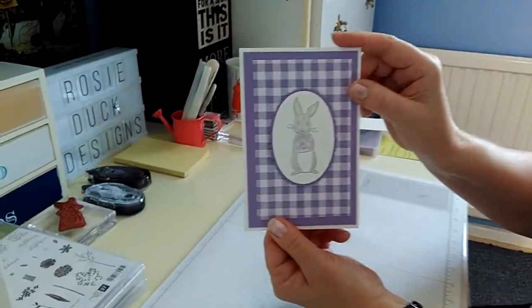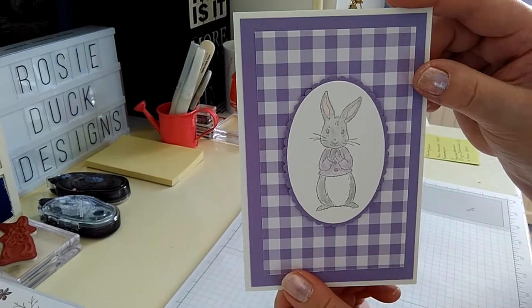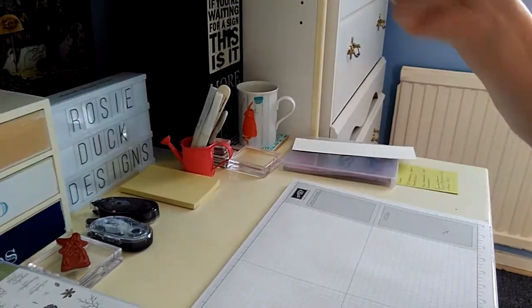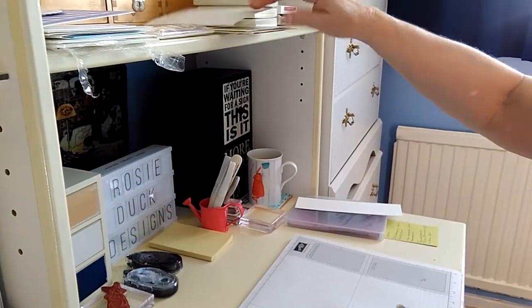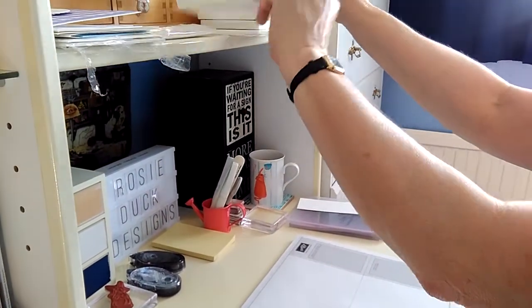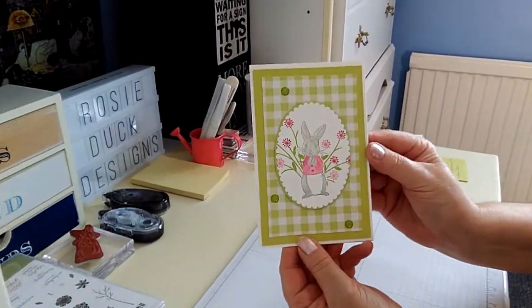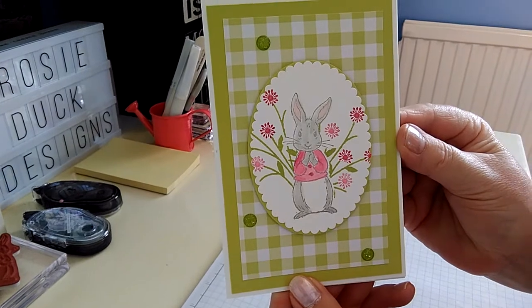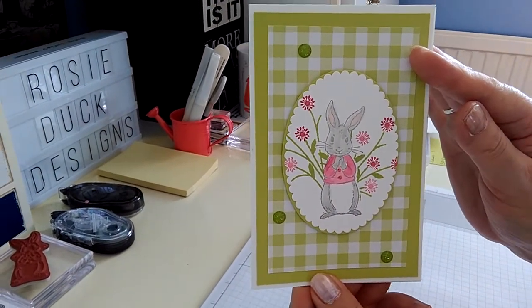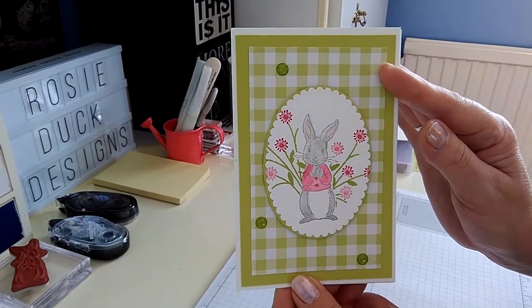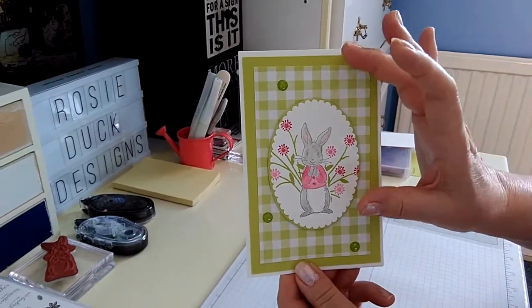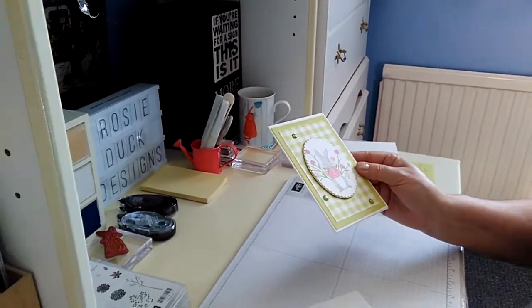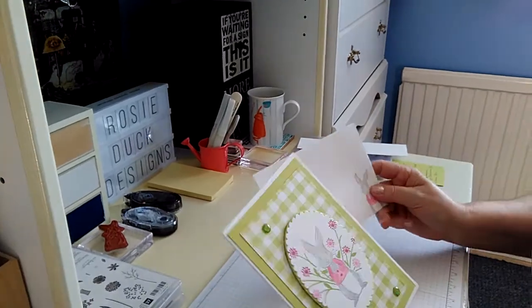So I'm back. Last time I shared with you this card that I said I was going to put together, which I will do at the end of the video. But I wanted to share with you a little technique that is known as masking. I've brought the card in that I've made, primarily to prove that it can be done and I did manage it. So that is the finished product and I'm going to try and replicate that today.